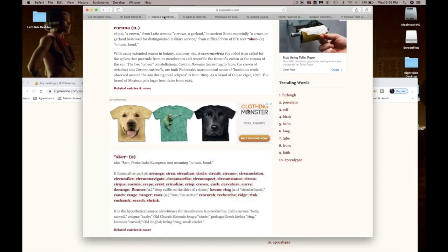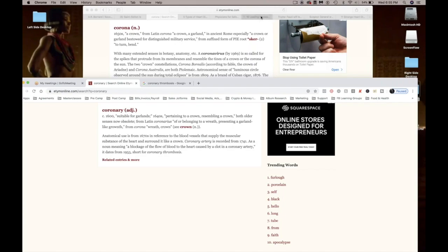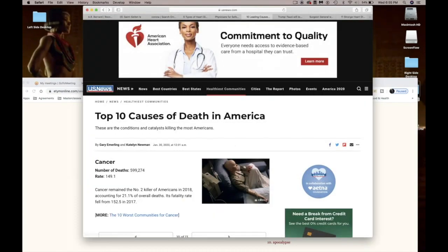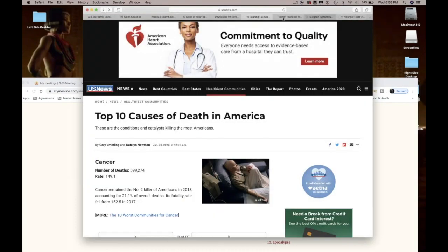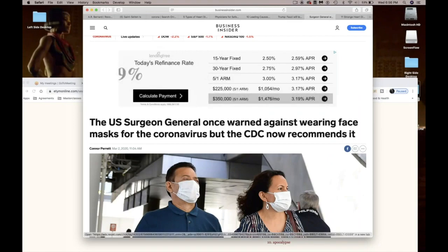Everybody say it with me: corona is coronary, corona is coronary, heart disease. It is heart disease. So what are some things you can do to prevent yourself from getting heart disease?